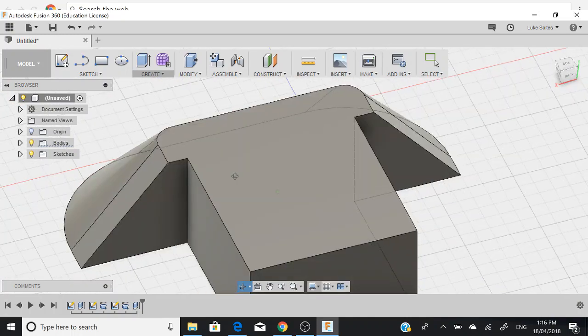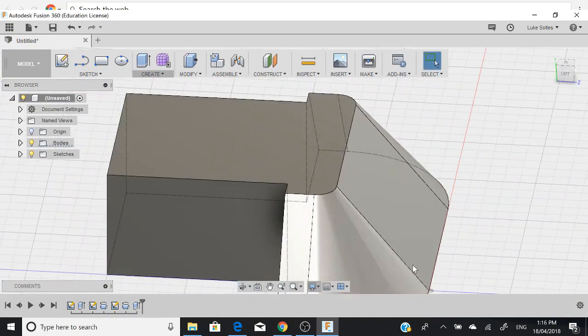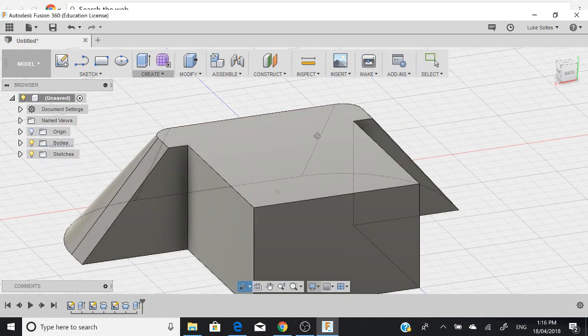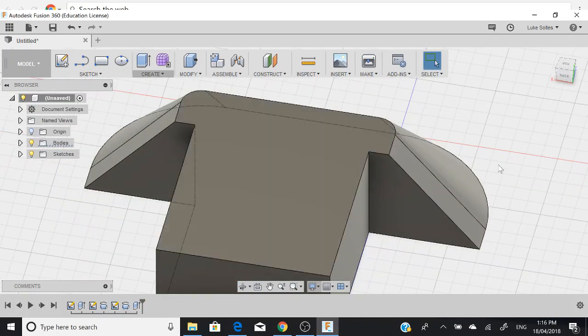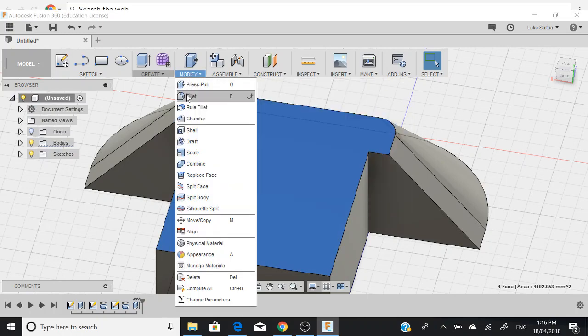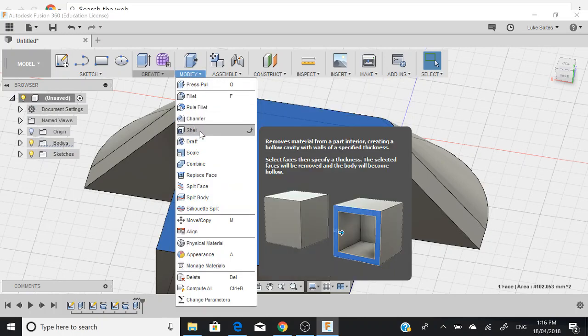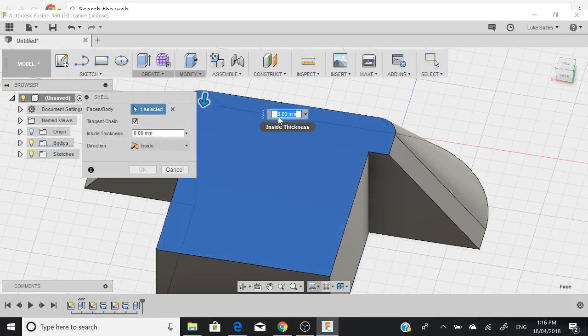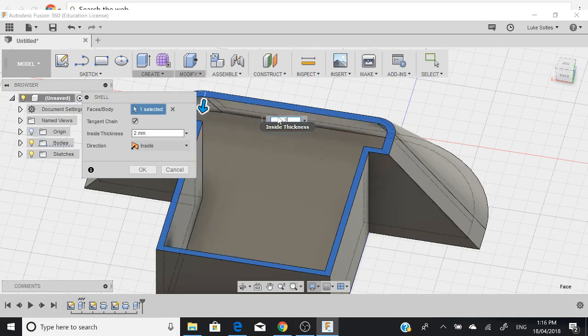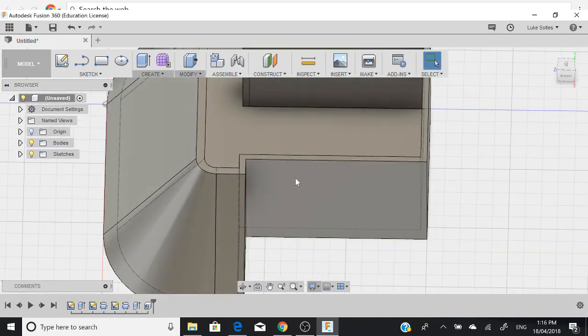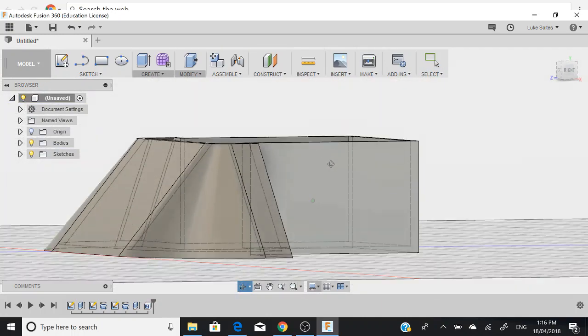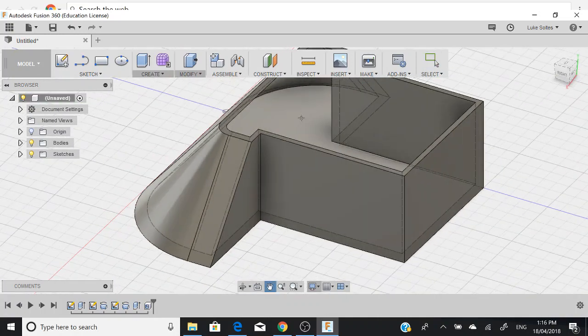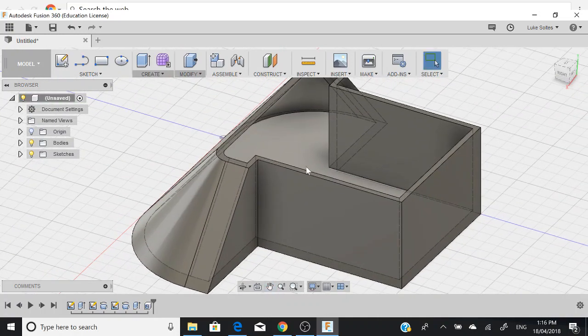The next step we want to do is because this is one solid piece, we want to cut out all of this inside here. The way we can do that is very simple. You want to click on this top plane, this top, and you go modify and shell. We go shell here and then it'll ask us our inside thickness. We want to have about 2 mil, so if we just type in 2 there and then we push enter. Now it's shown our BattleBot. You can see it's starting to look like a BattleBot.